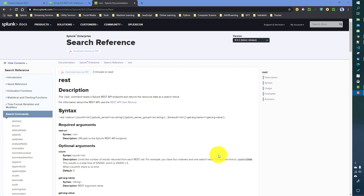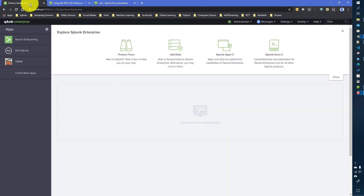Whatever you can do from the Splunk web UI, you can access all that information using a REST API as well. If you remember the Splunk REST API introduction video — I'll be providing a link — you'll get an idea of what the Splunk REST API is and how it's defined. Today we'll see a couple of examples of the REST command and how to use it.